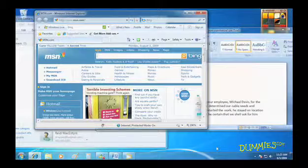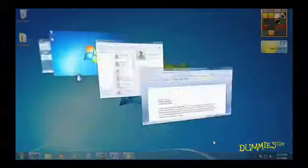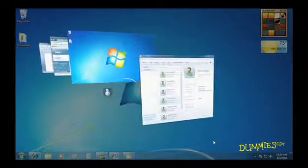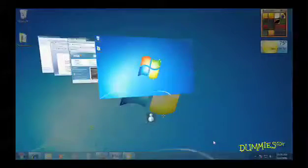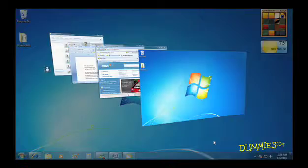You can also use the Windows key to do the same thing. Hold down the Windows key and press Tab to see a 3D view of your open windows. Keep tapping the Tab key until the window you want comes to the front and then let go of the Windows key.